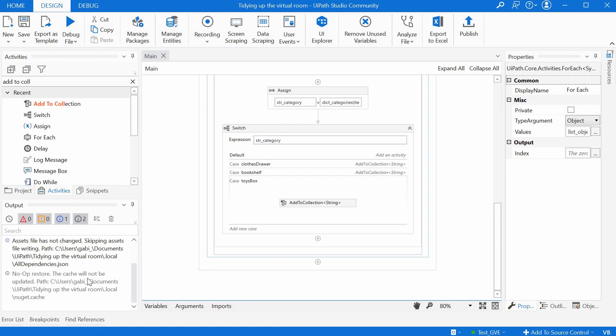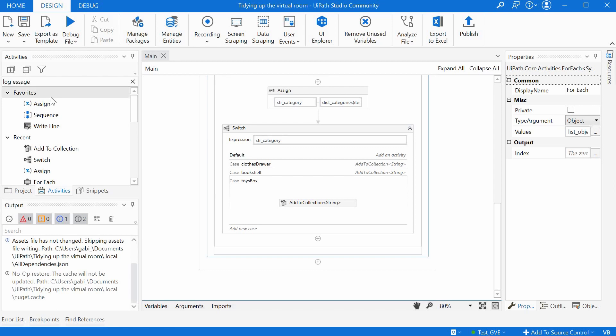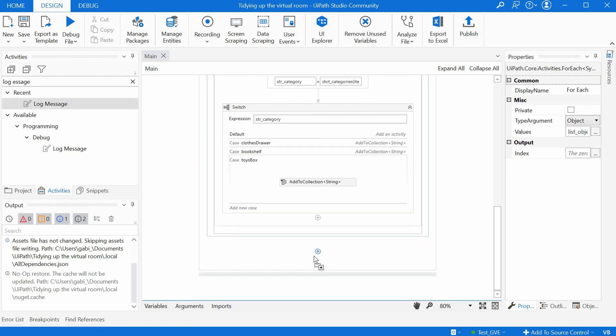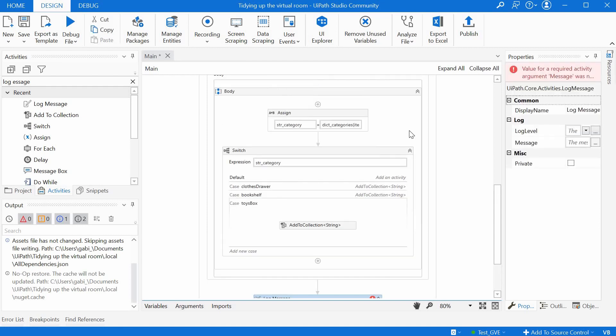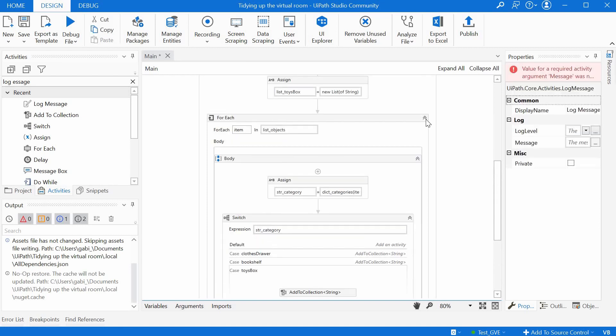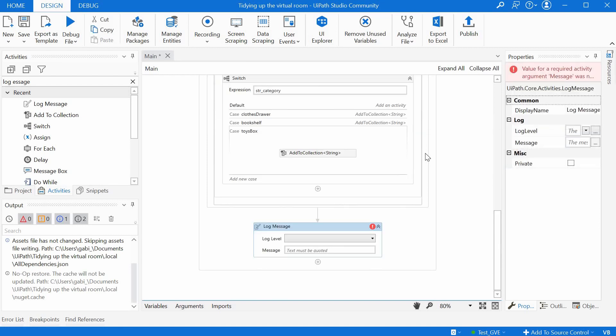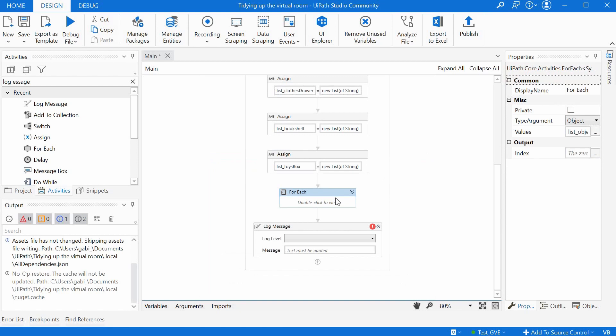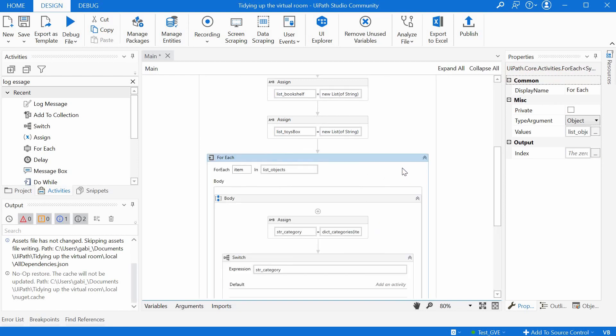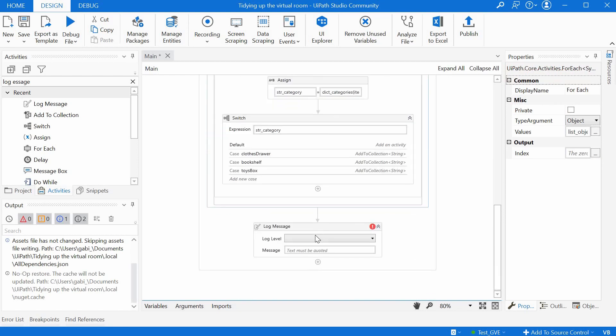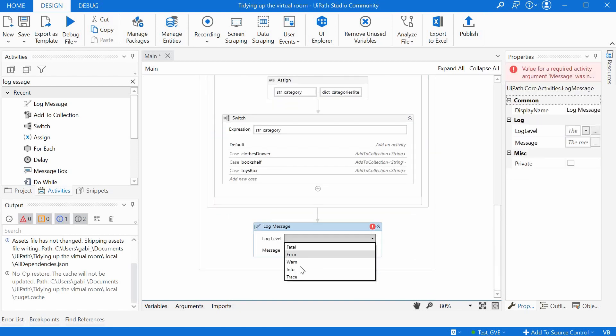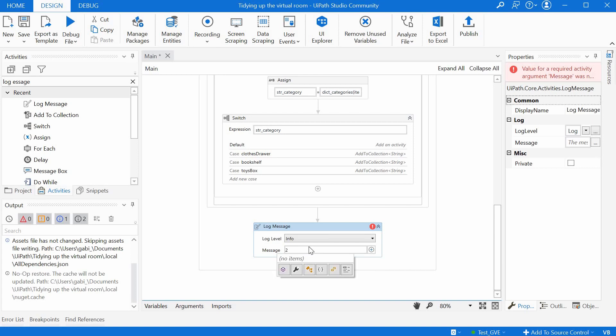And now let's list in output what are the final categories and where each element has been slotted. So we can use here a log message activity. It will be after the for loop. If we're not sure if we put it right, we can just minimize the for loop. We say here info, and for the message, let's give it a title first maybe, to say the clothes are.